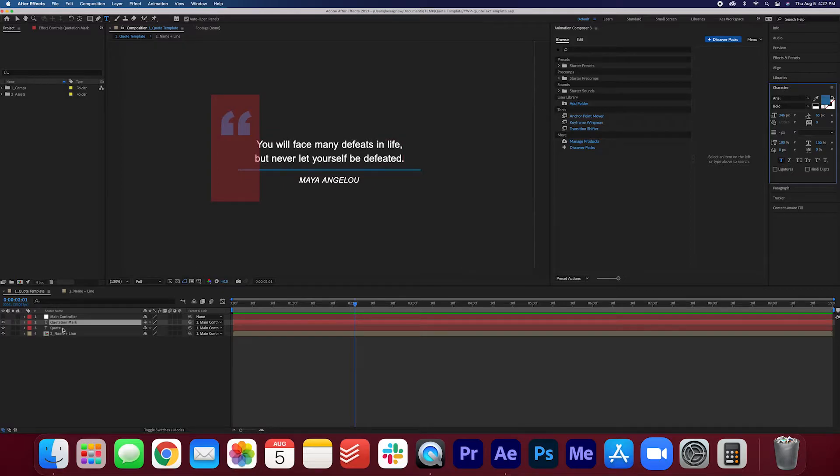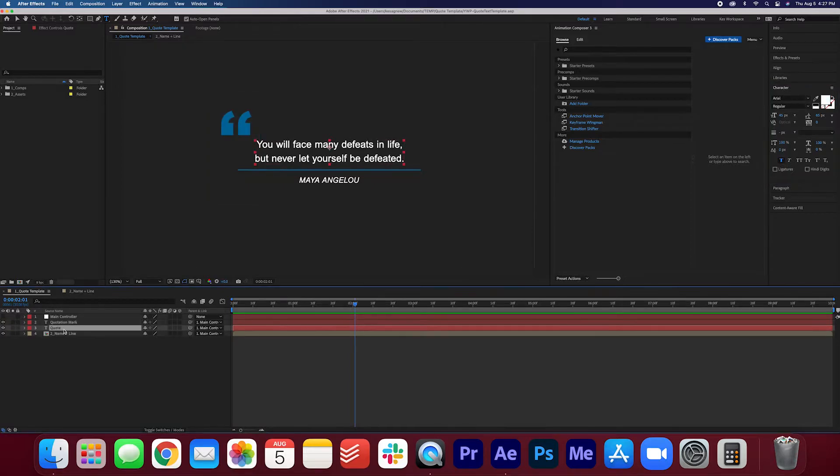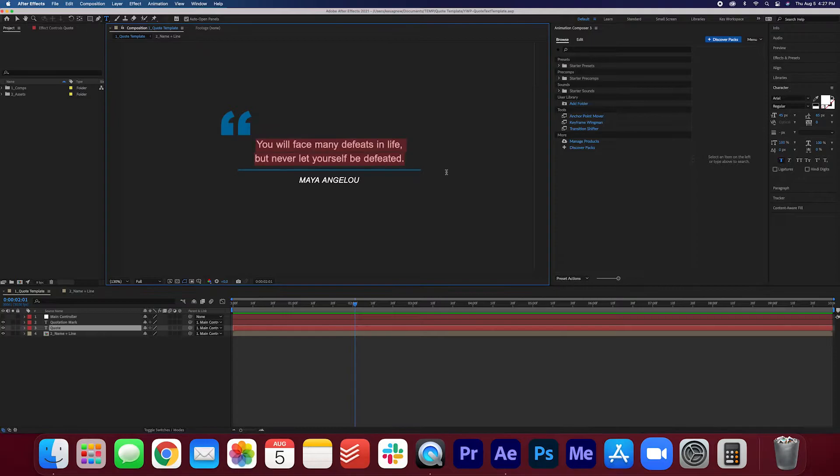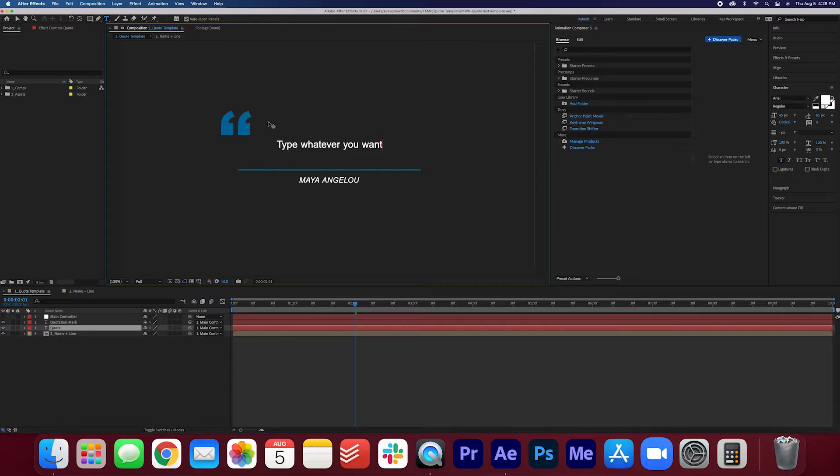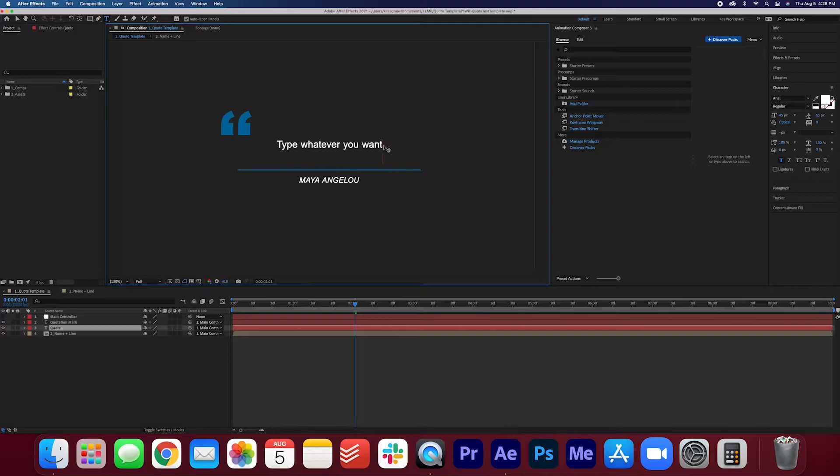Now let's select the quote text. Again make sure your text tool is selected. You can type whatever you want. Let's say that it goes more than three layers of text. So I'm just gonna copy this. So let's say it's like this.